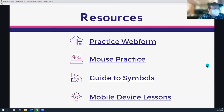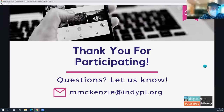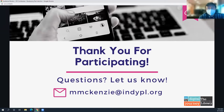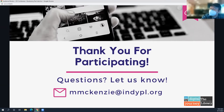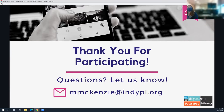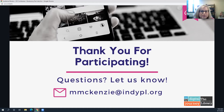That is our final example. We want to thank you so much for coming to our session today. If you have questions, feel free to shoot Mackenzie an email — her address is on the screen. We'll go ahead and do questions with the time we have left.